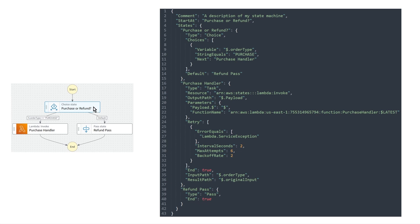So you can have end true in any state that you want. Like you can have that in a choice state. So if a certain choice is true, then go directly to the end. So there's no limitation on this as long as it makes sense for your workflow.